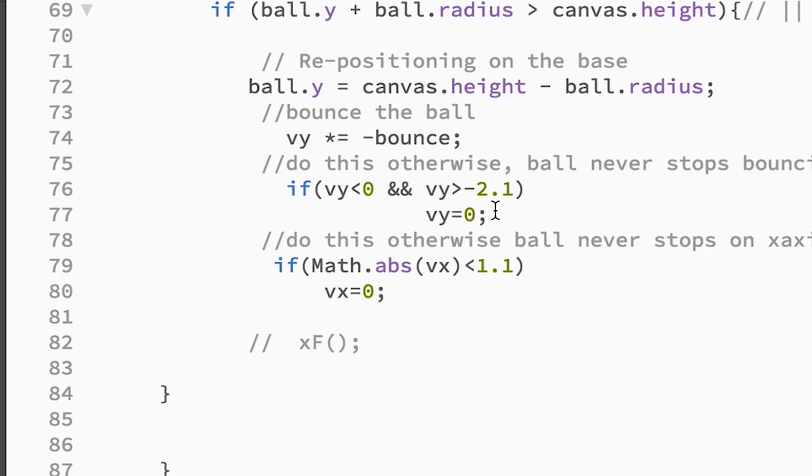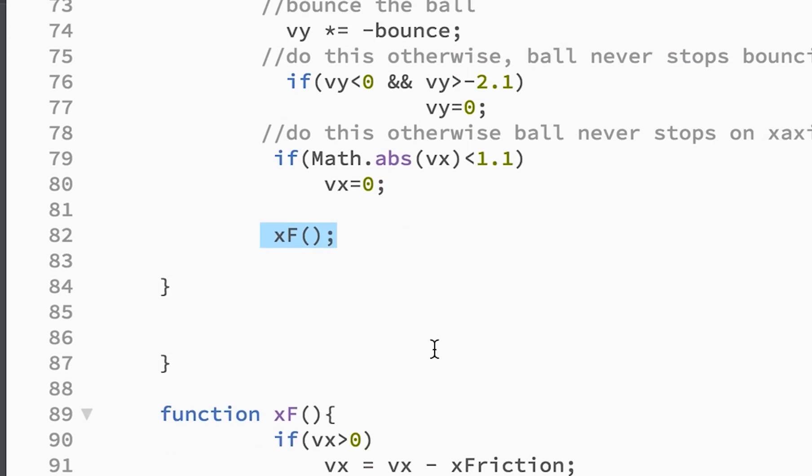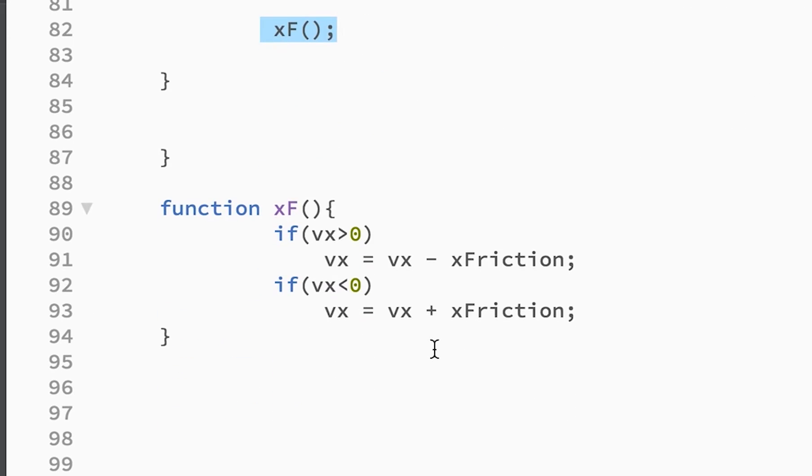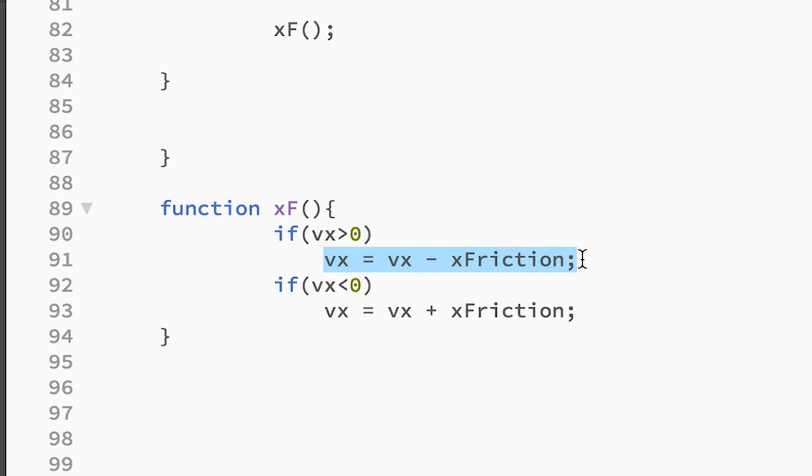I did the same thing on the x-axis. In here, let me uncomment out this xF, which is for x friction. And this basically adds or subtracts our friction value from our velocity when the velocity is greater than zero.